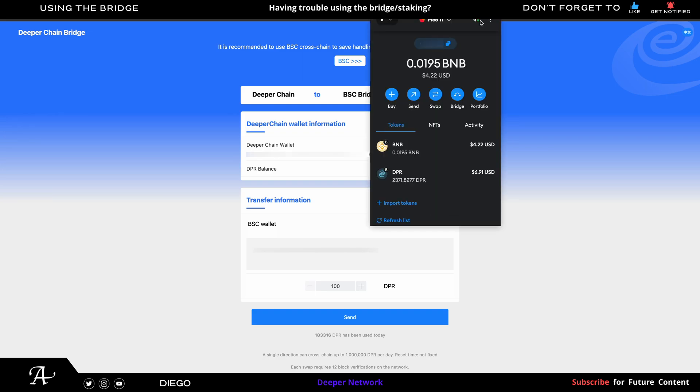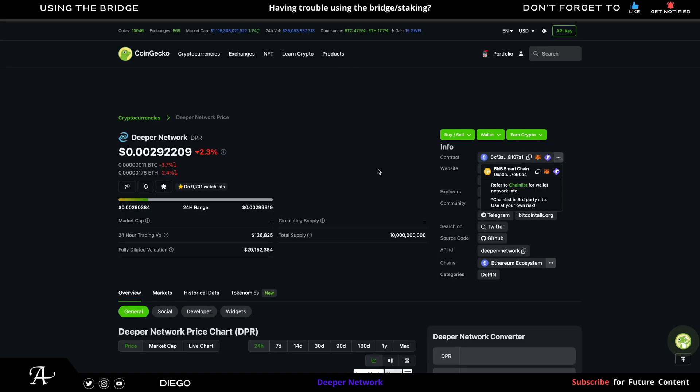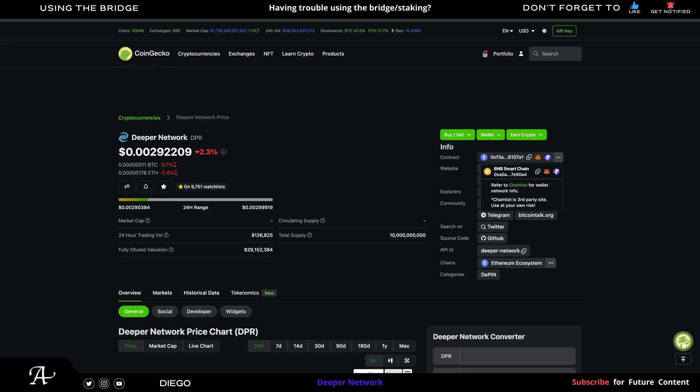So confirm. Go to your MetaMask. It is connected. Make sure you have BNB for the gas fees and make sure you have the DPR. If you don't, just go to CoinGecko and it'll add to your MetaMask automatically. Click on here and it'll fill out the information for DPR automatically.